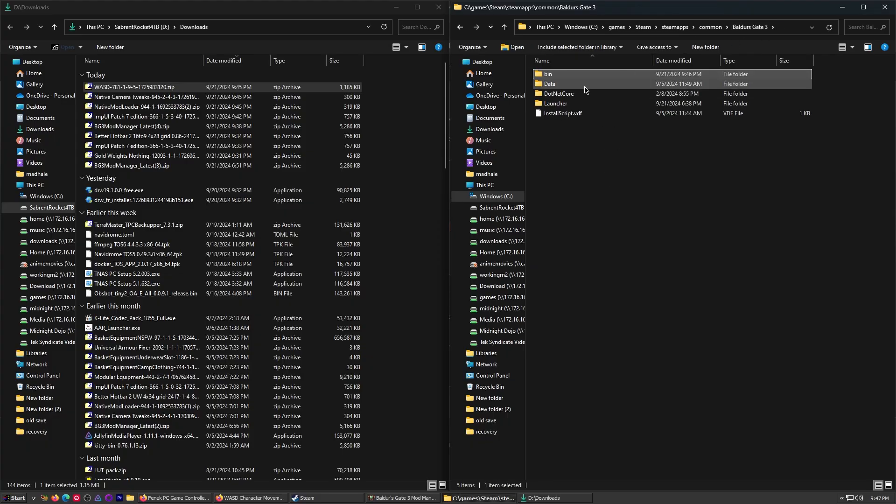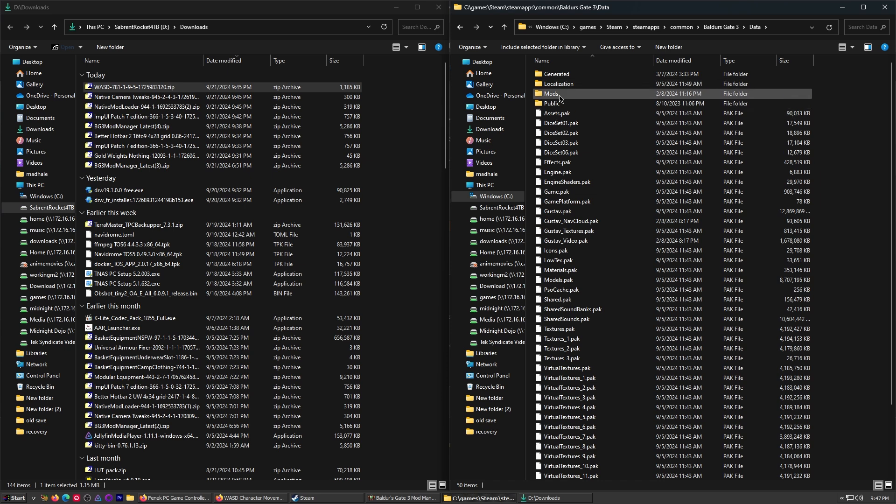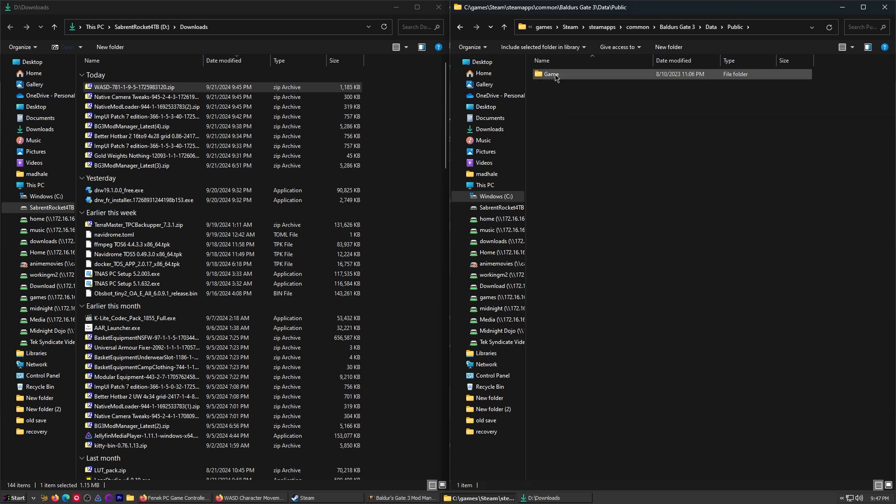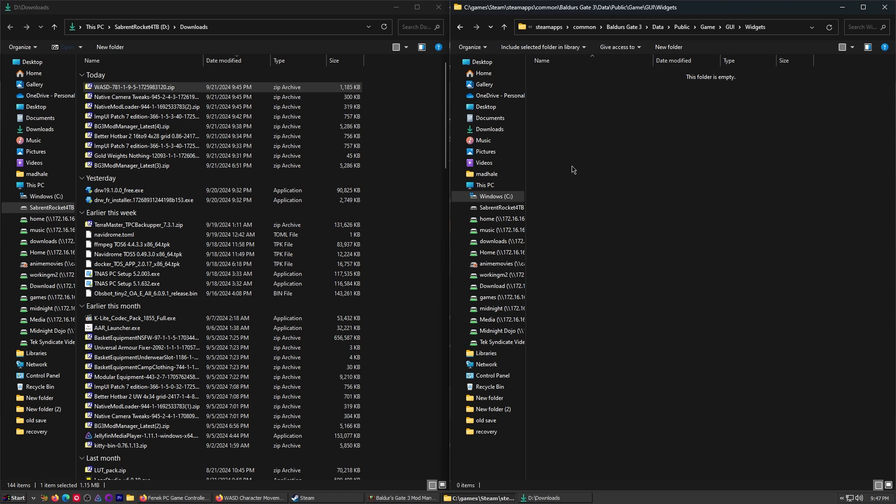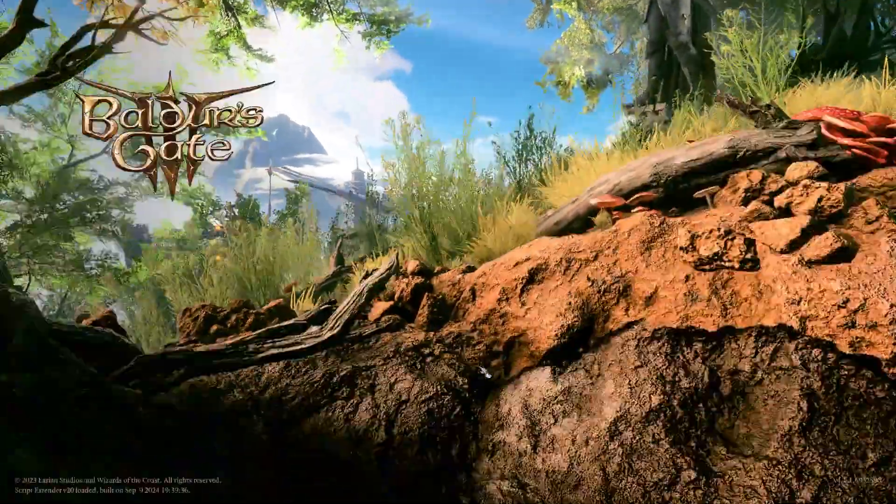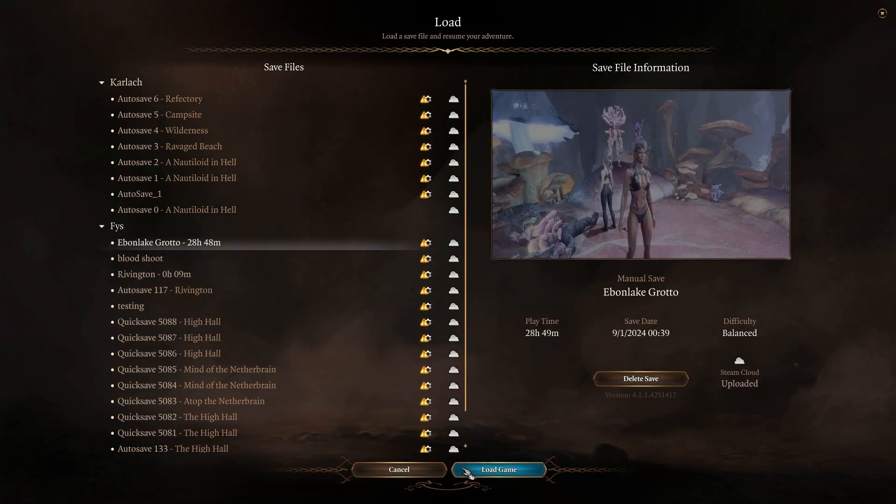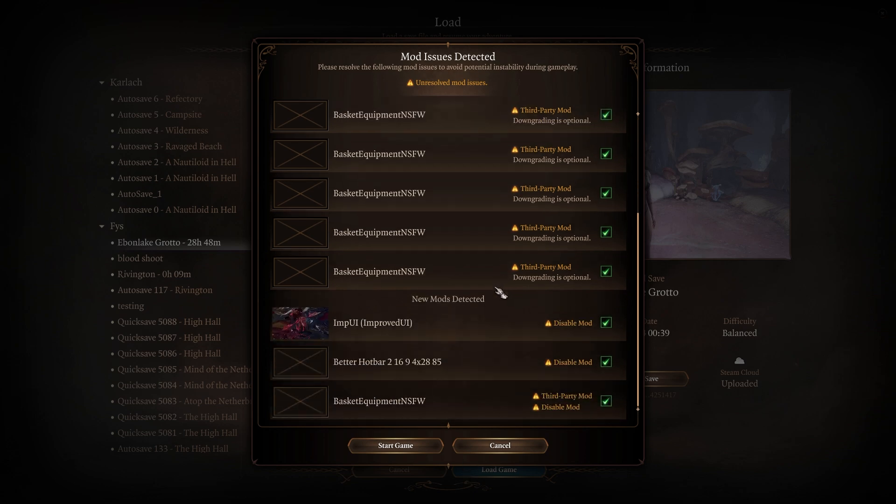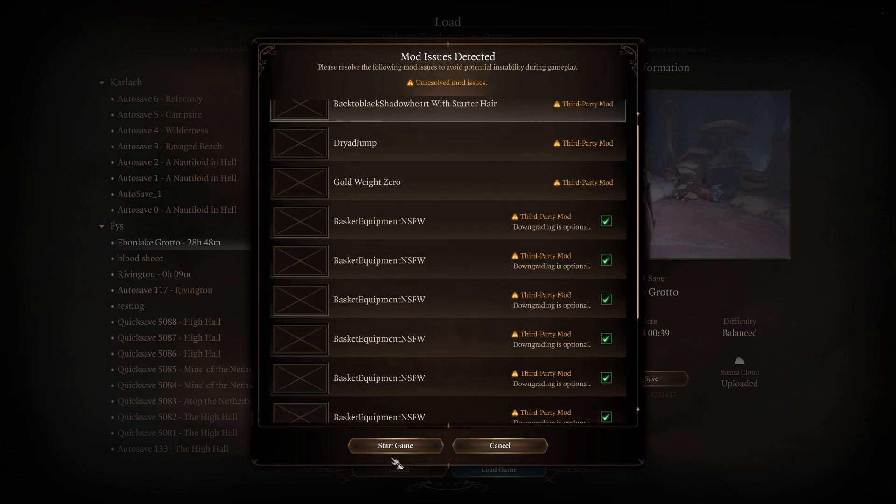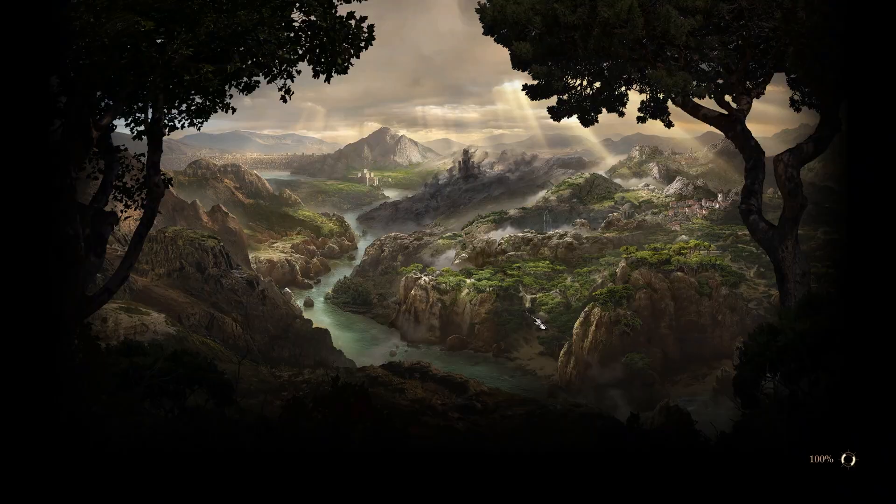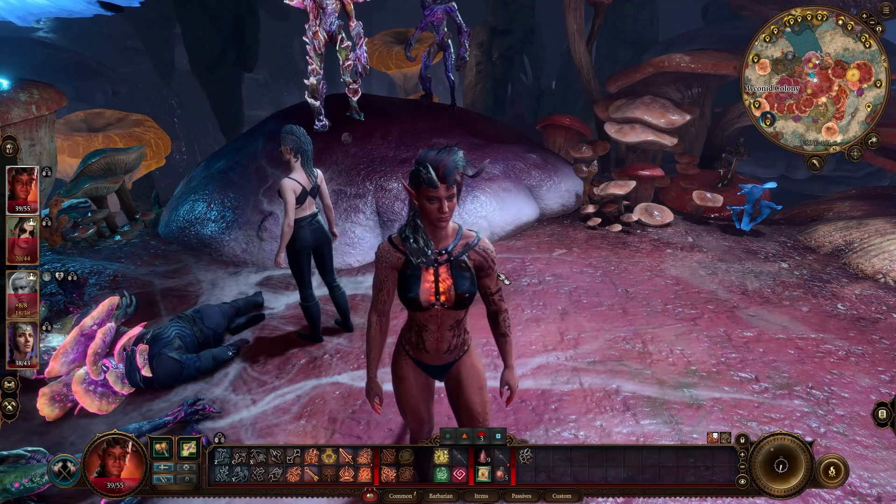If you have any other mods that are in your data folder, you might want to mess with them. Sometimes you'll see some stuff here in like the public game GUI widgets. Don't have nothing in there. Alright, let's give it a try. Load game. And load. All these unresolved mod issues. Ignore. Hit start game. Yep. This is gone. This is gone. It's okay.